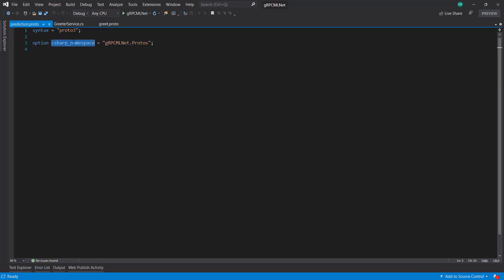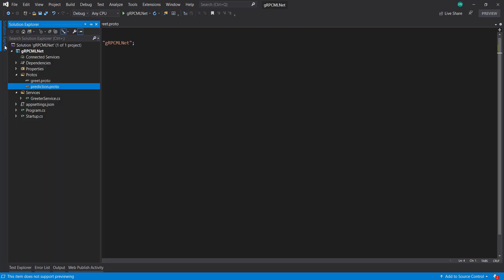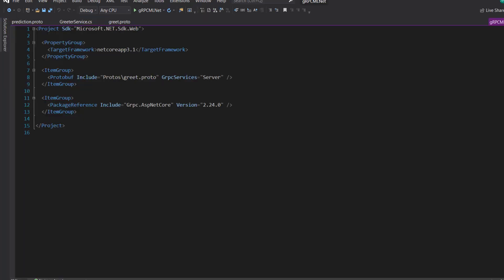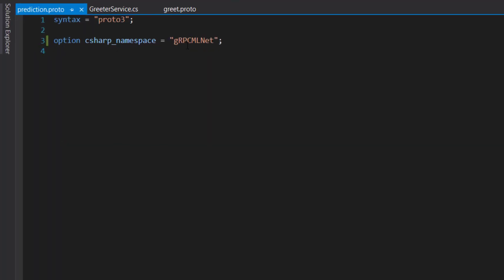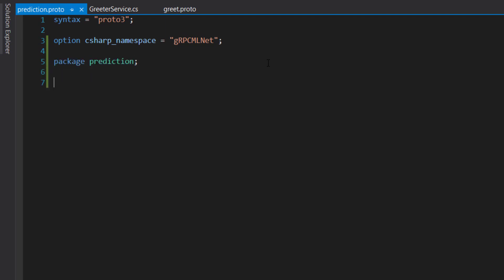And for the C-sharp namespace, I'm going to take off the .protos on it. So it's tied to the project and not strictly to that folder. And I'm going to give it a package called prediction. And the package is similar to a namespace in C-sharp, where it helps prevent some naming collisions.